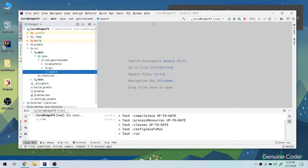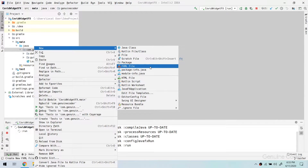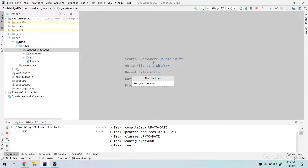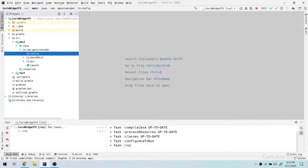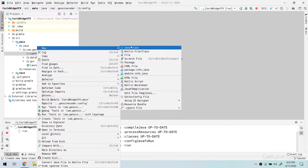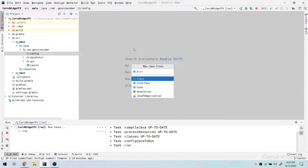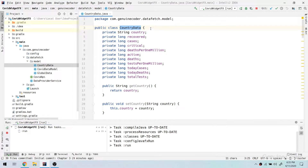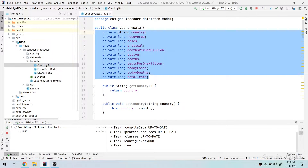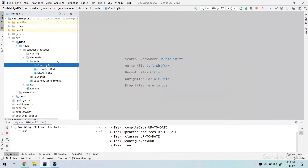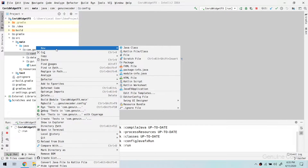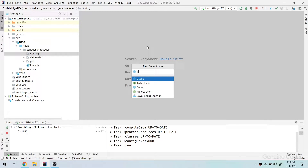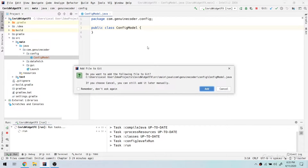So let's start working on it. The first thing we have to do is create another package since it is a separate module, and I am going to name it 'config'. Inside config I need two classes. The first class will be the model class — it is a JSON POJO converter class, similar to the one we have created for the country data. When the JSON comes, we use this class to convert the JSON into a Java POJO. Similarly, we need a configuration class that acts as a POJO.